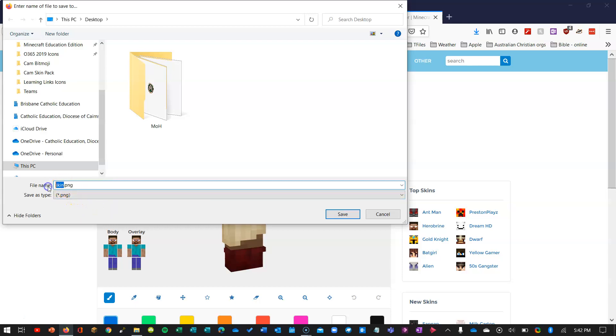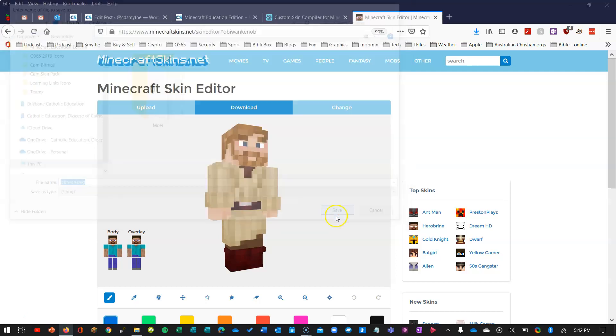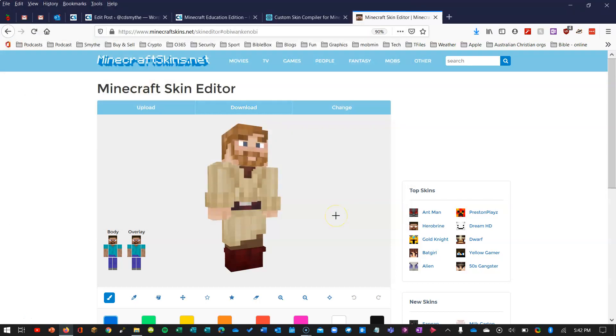I'm just going to change that to Obi-Wan so I know who he is. I'm just saving this on my desktop. Alright, so that image is saved now.